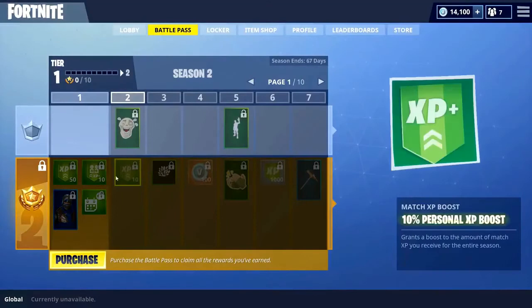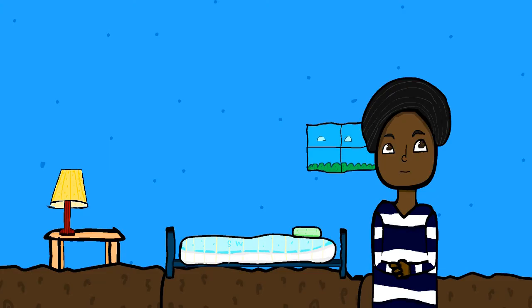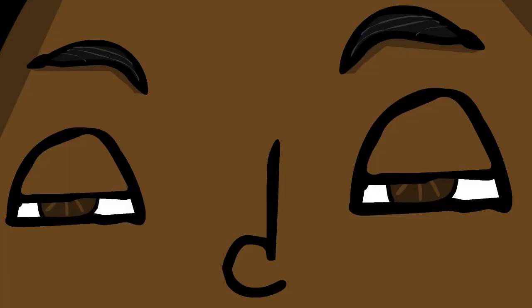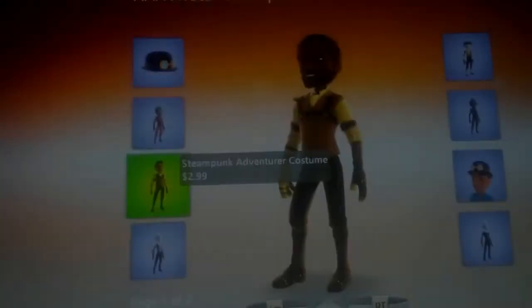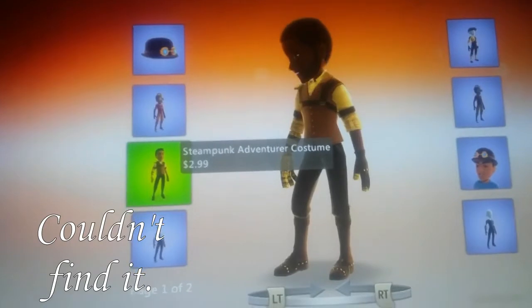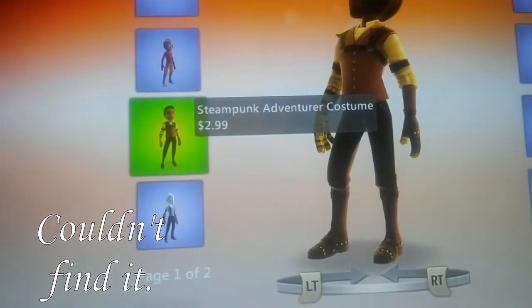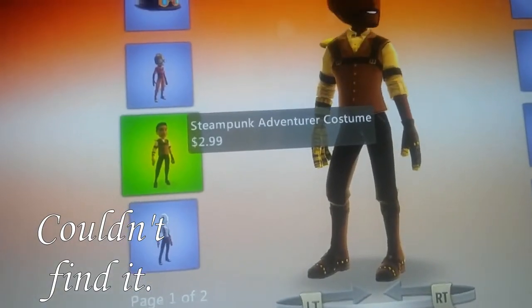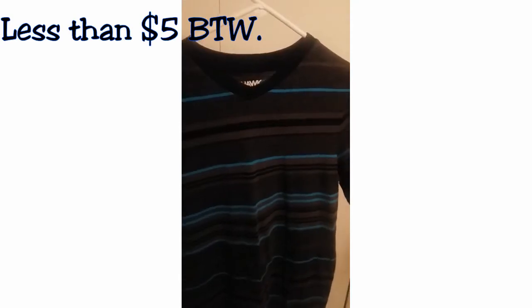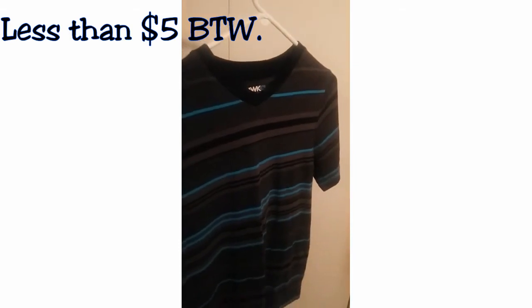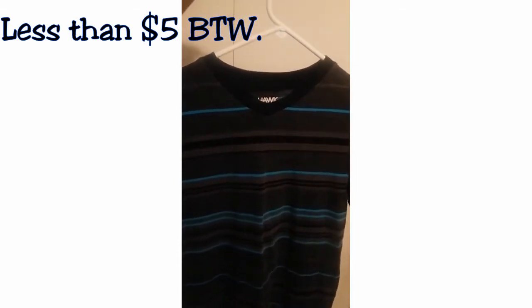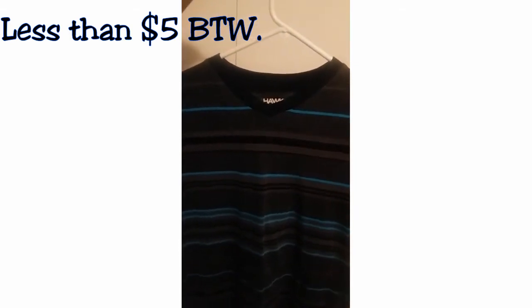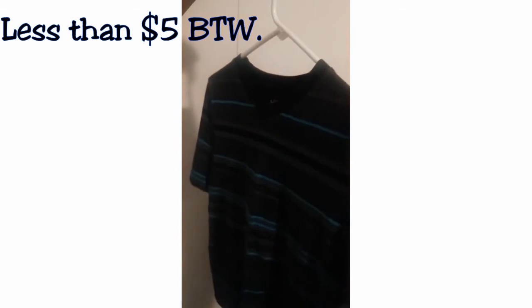And then you realize there's like so much in-app purchases. Now don't get me wrong, some in-app purchases are really cool, but sometimes this is really expensive. Okay, an example was a long time ago I was on our Xbox 360 and then I found a shirt for five dollars. Five dollars! I might as well go to my local thrift store and get an actual shirt that I can physically wear.